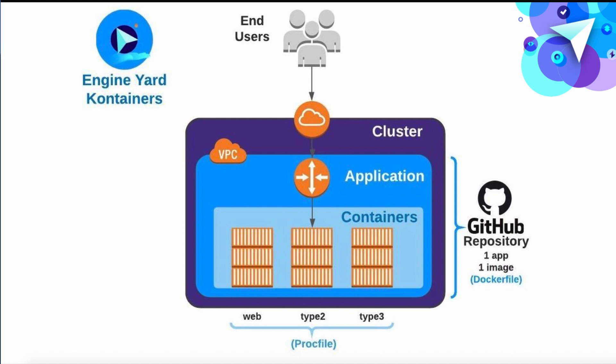All of the process types within the application will use that same container image. You just define a proc file. And each line has a command to run for each type. So it's fairly common to have a web component. You may have other process types that are asynchronous workers or tasks. Each of those are going to run in a container that's going to scale based on its demand.